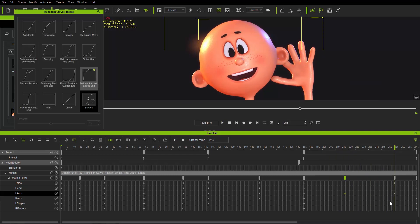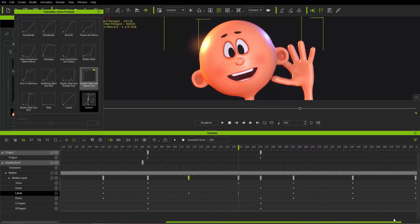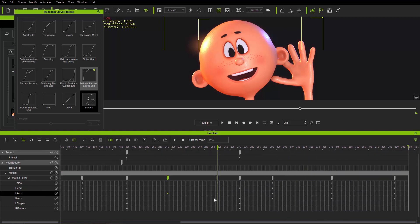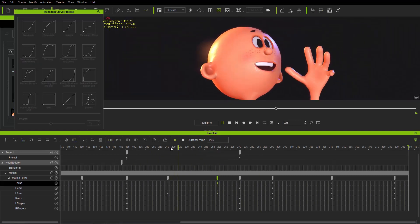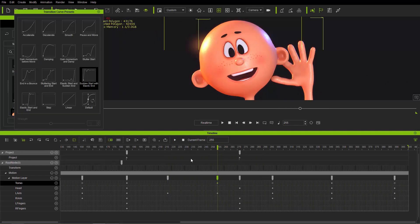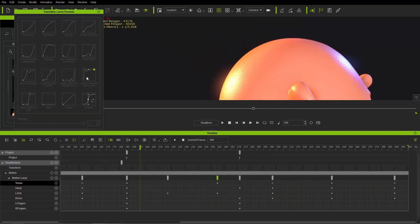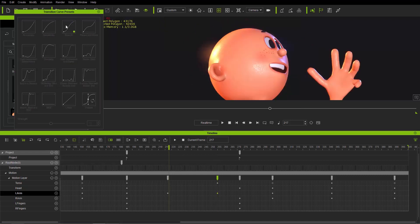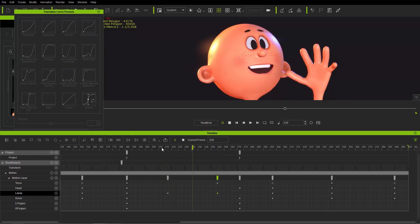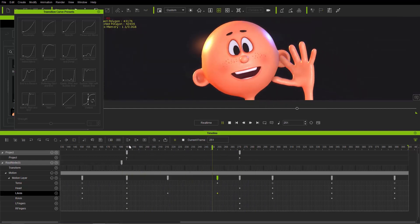Then we'll go to the second section where the waves are starting. Moving the timeline over, at this keyframe we only have the torso and the left arm. We're going to do different transition curves for each. For the torso, we'll choose 'sudden start and elastic end.' For the left arm we'll change it to 'smooth' — kind of like an ease-in ease-out.